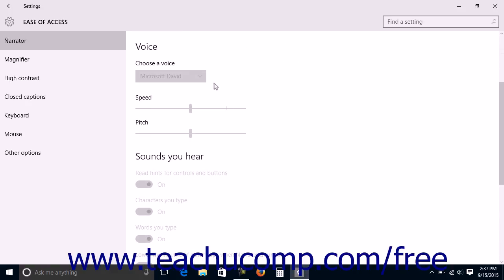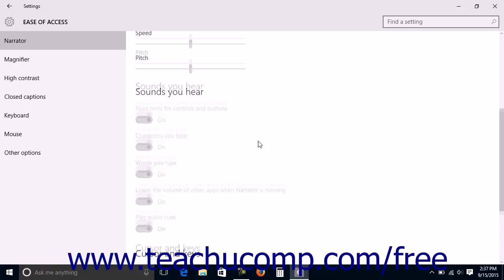In the Voice section, you can use the Choose a Voice drop-down to select the voice of the narrator. You can then use the Speed and Pitch sliders to increase or decrease the speed and pitch of the voice.